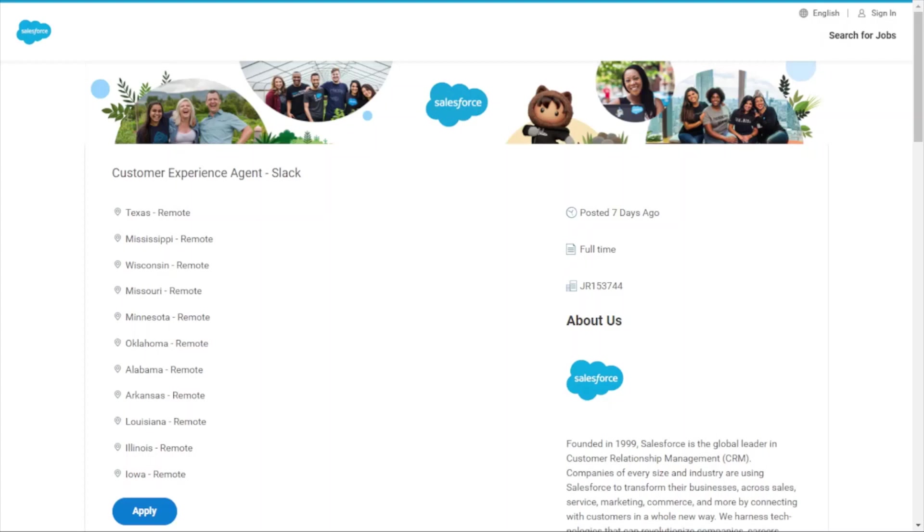Hey guys, welcome back to Work Autonomy. Today we're going to be talking about Salesforce. Before we get started, I want to give a big thank you for all the likes, subscribes, and views. I really appreciate the continued support. If you're interested in applying for the jobs, the links will always be in the description box below.